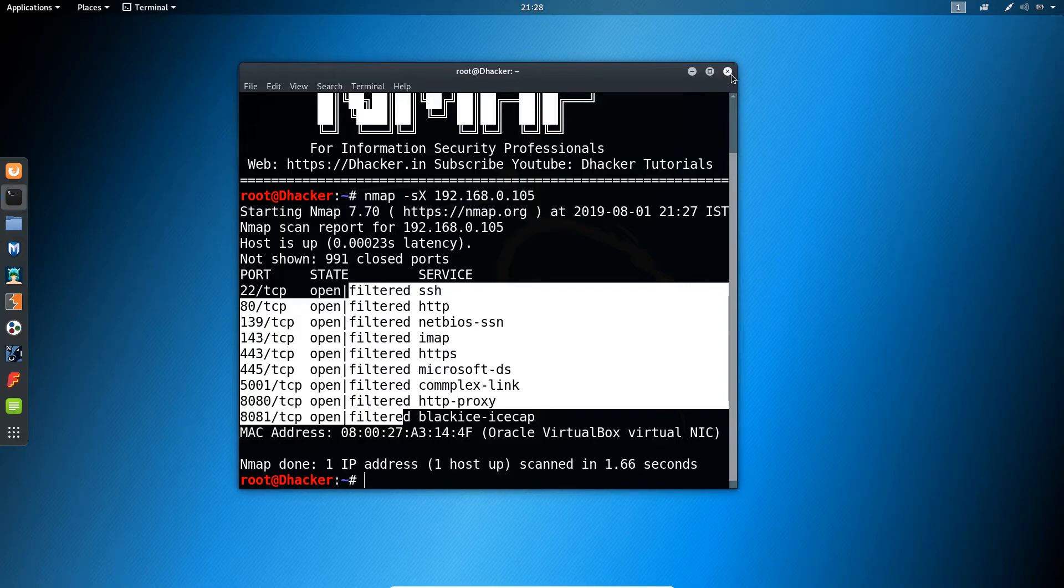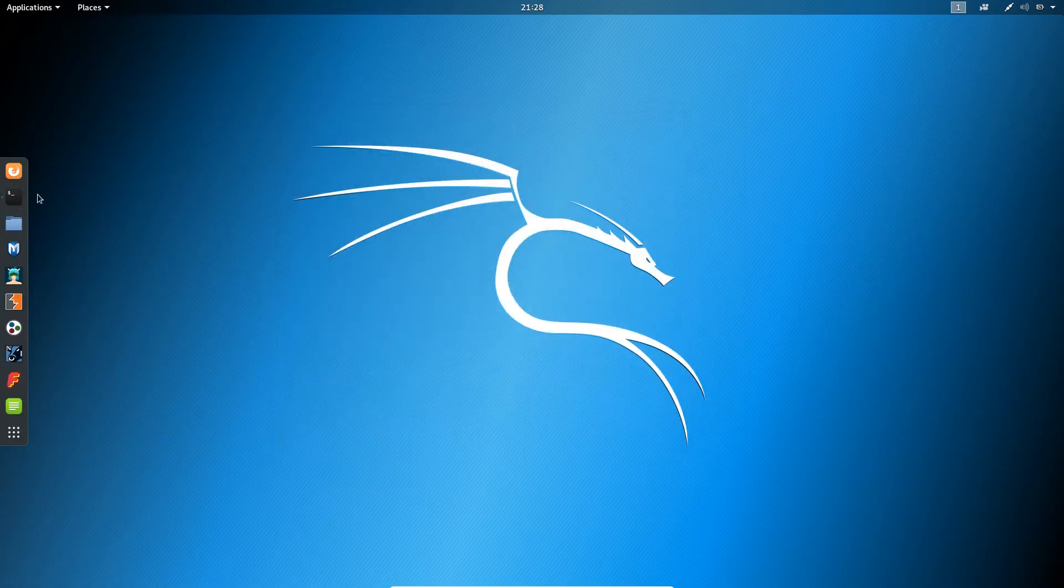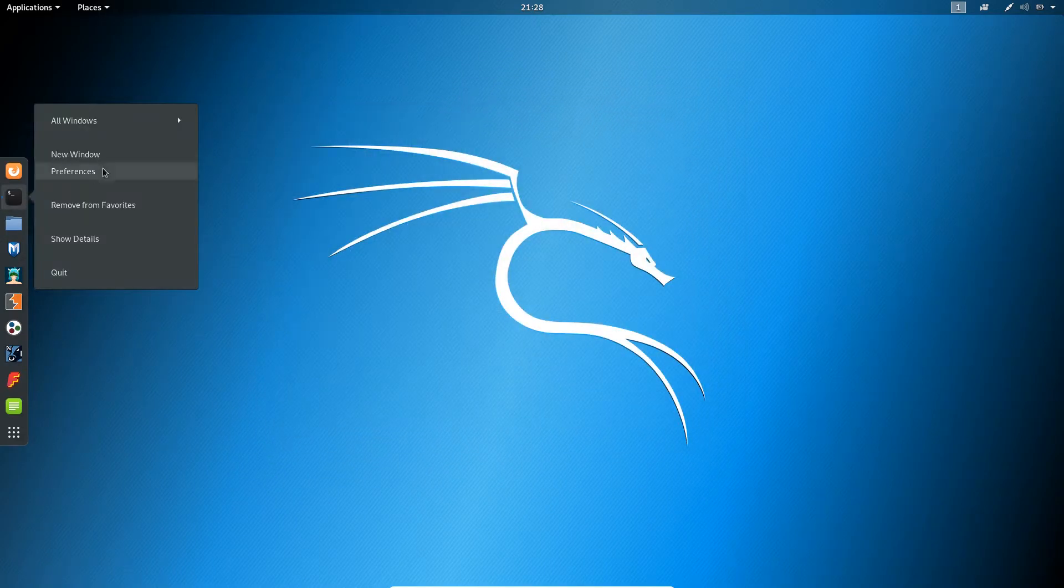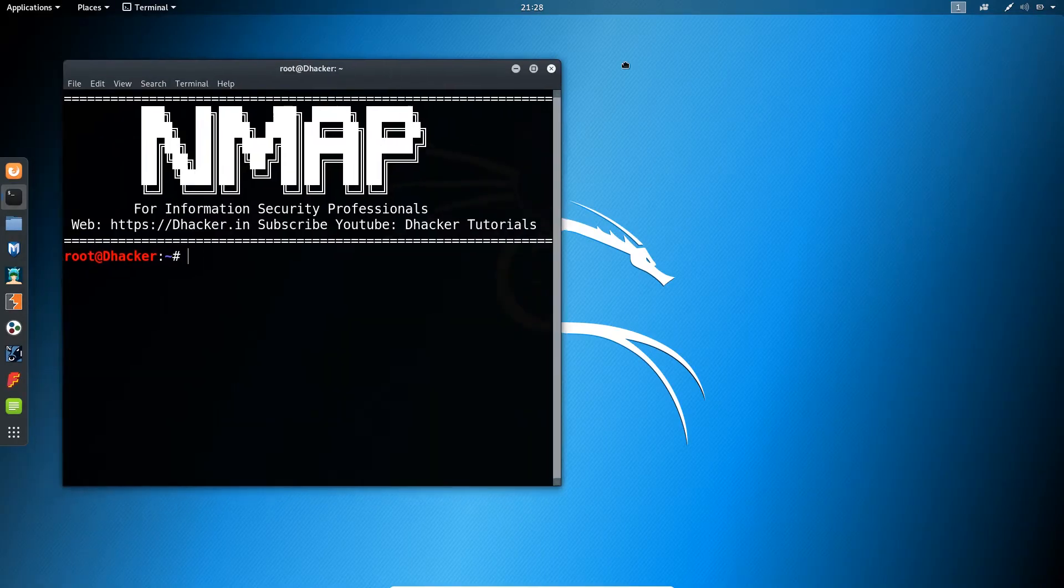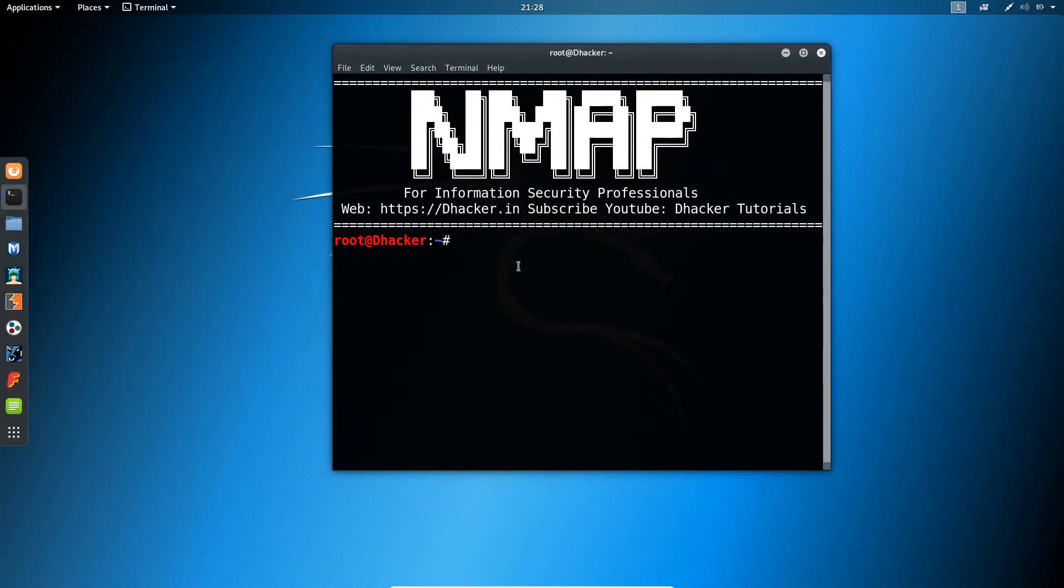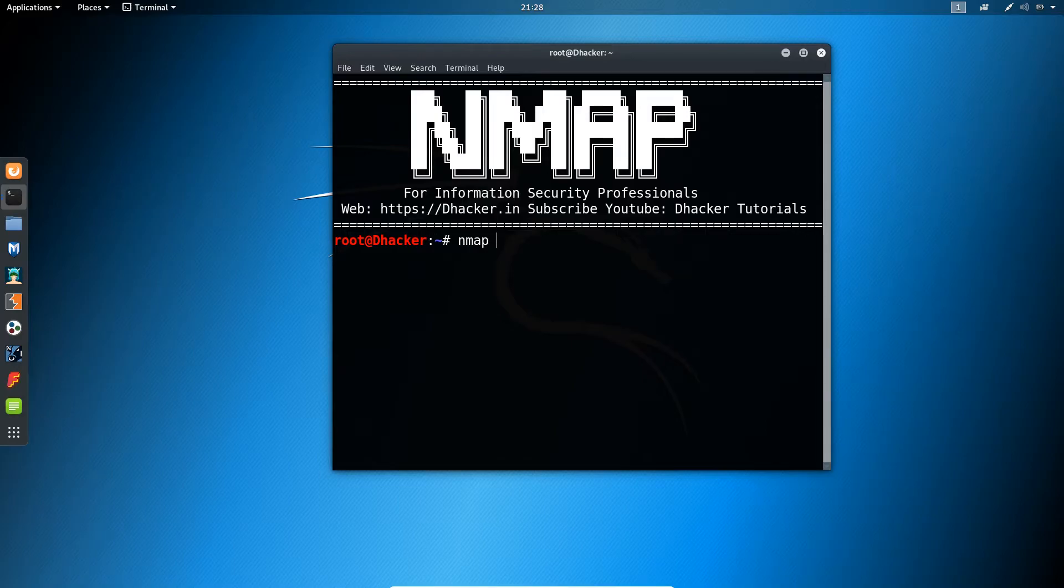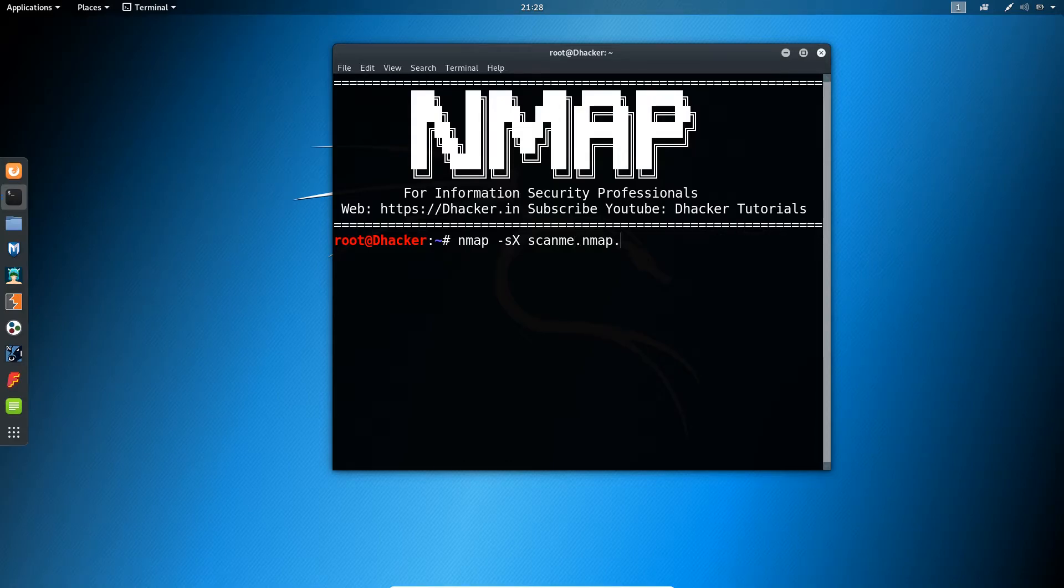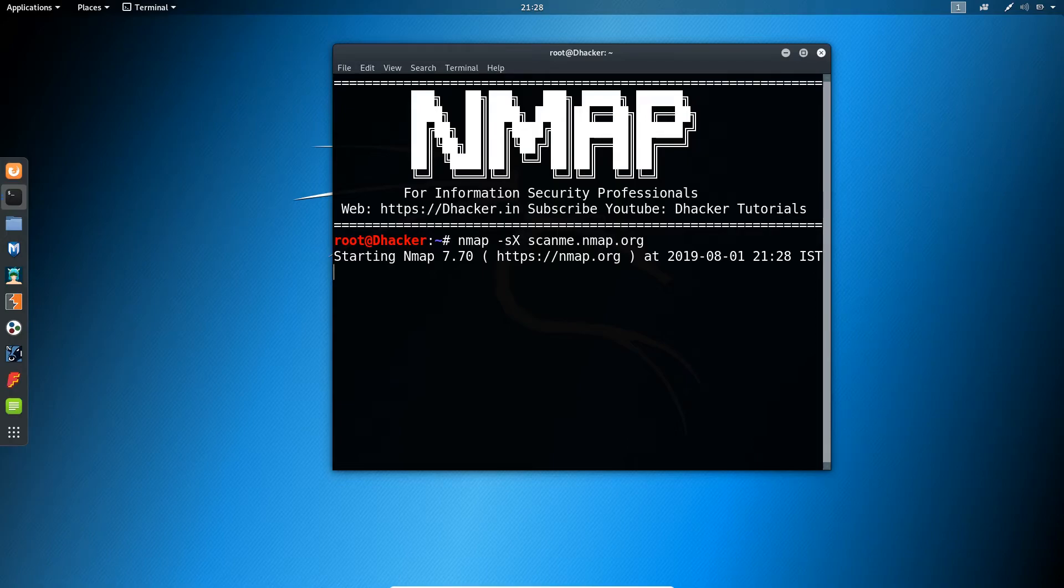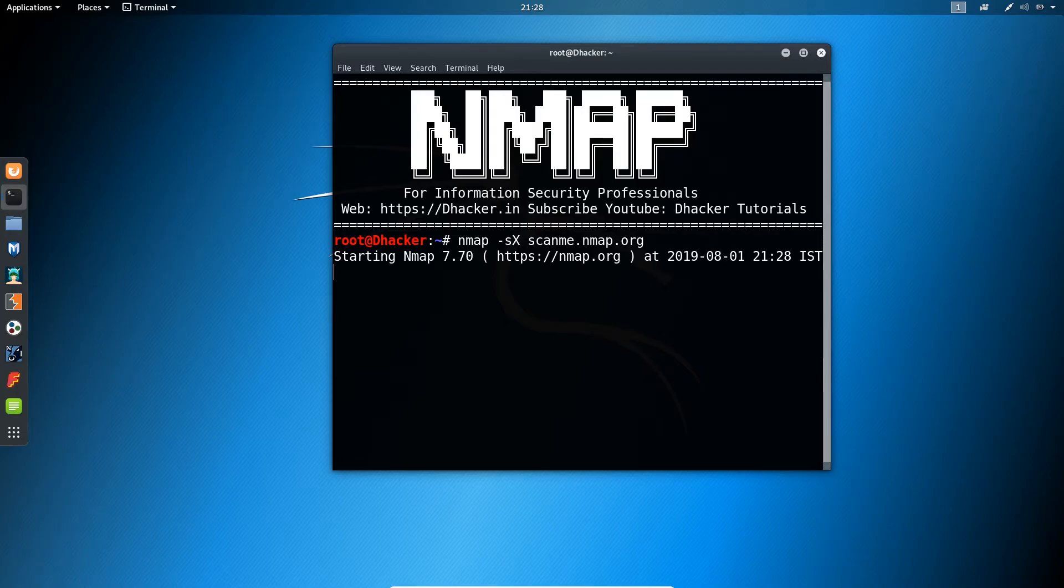Let us try the scanme website again. Open the terminal and type out the command: nmap -sX scanme.nmap.org and hit enter. Let us see what we are getting now. It might take some time but we will wait for it.